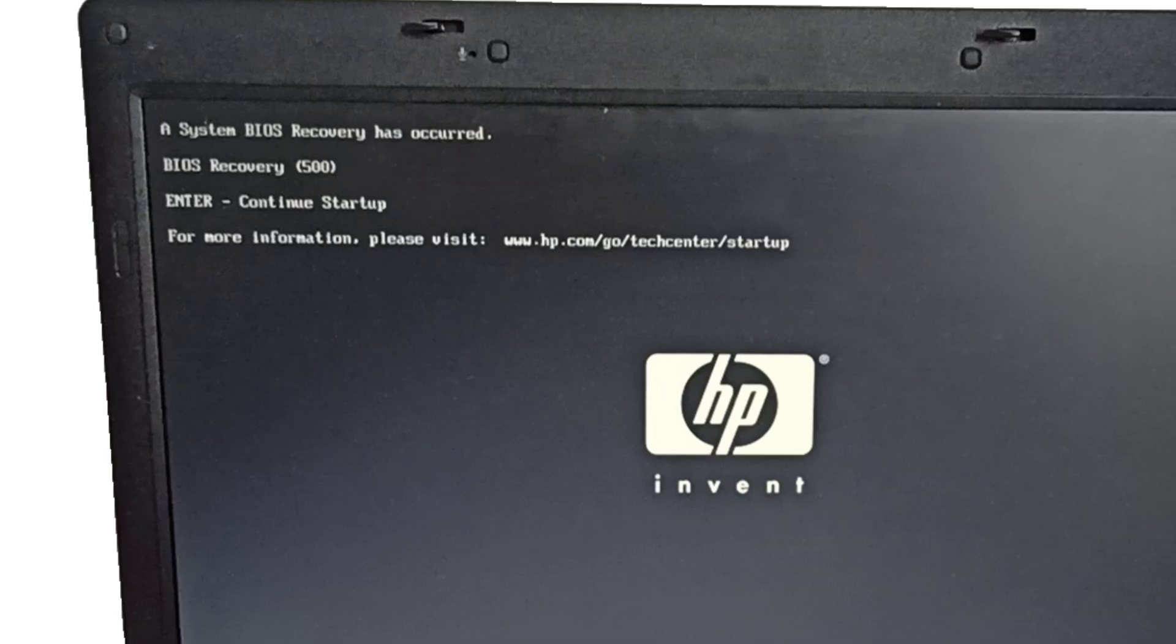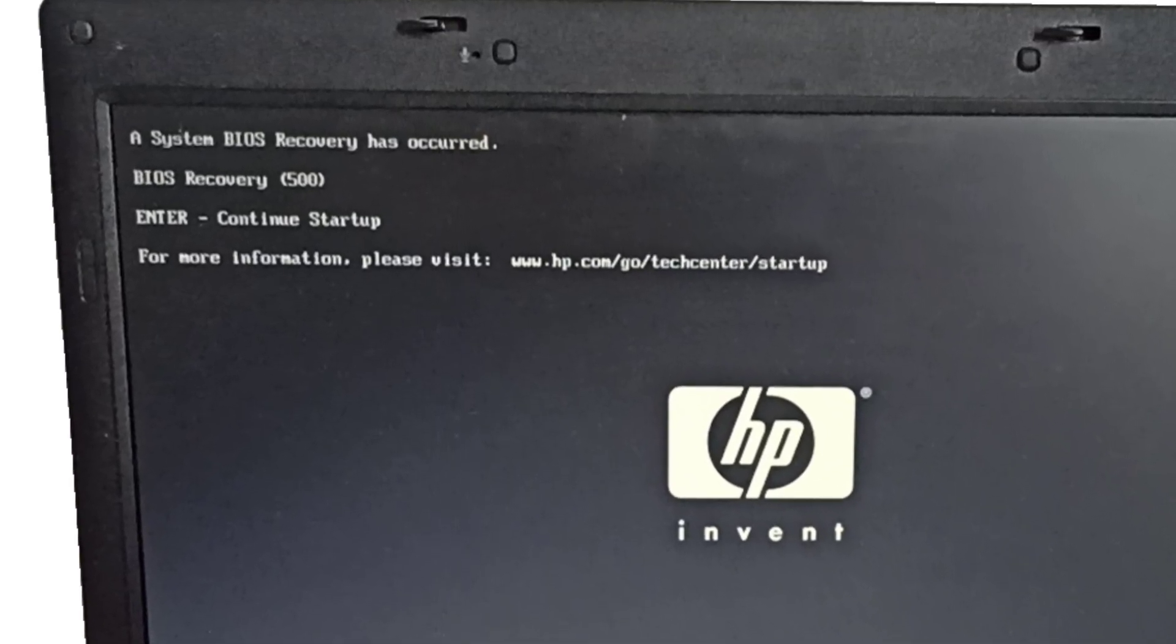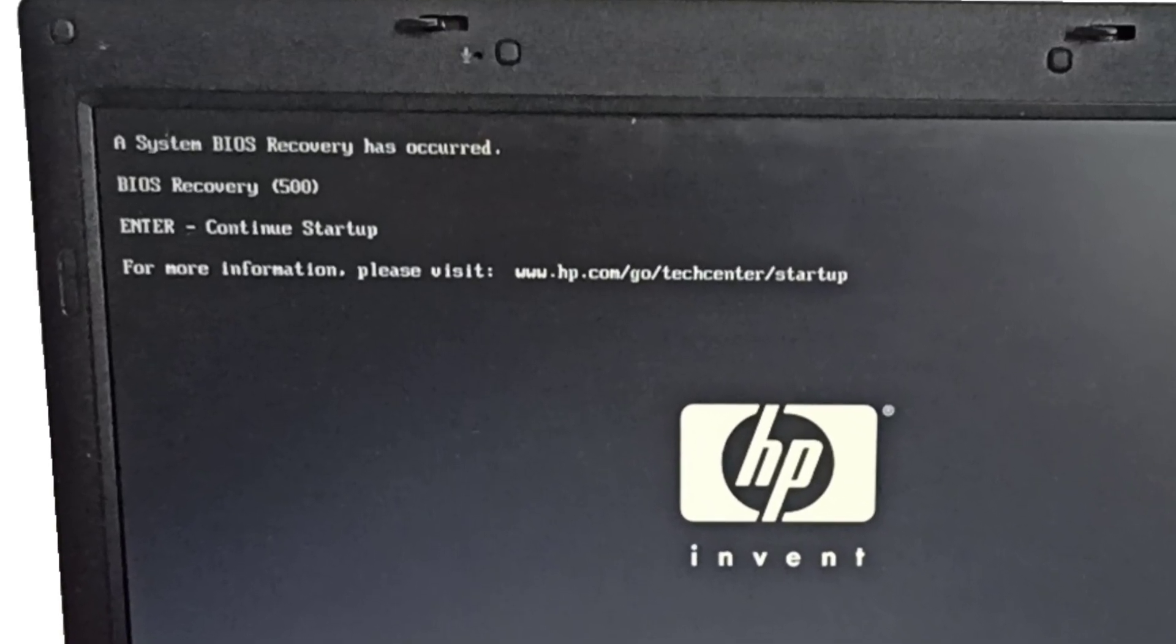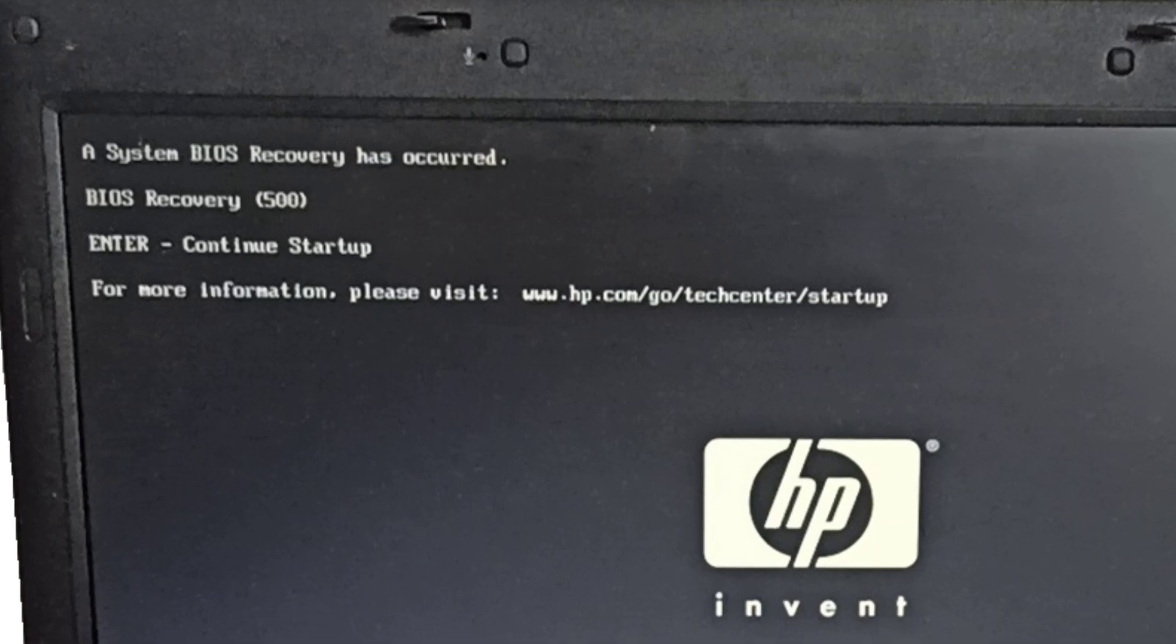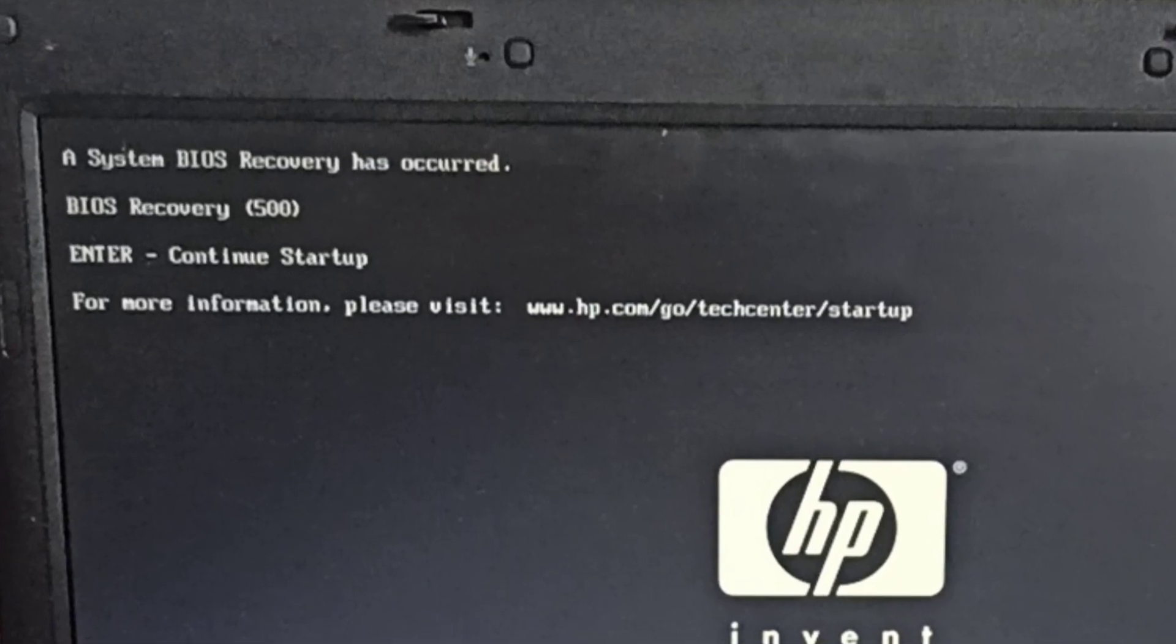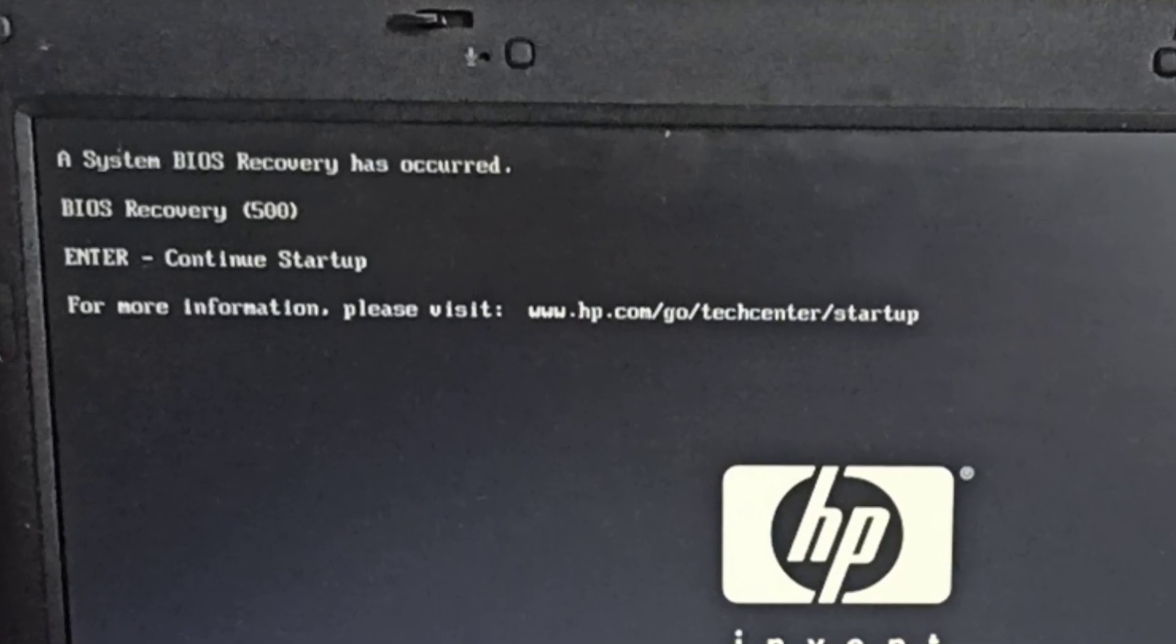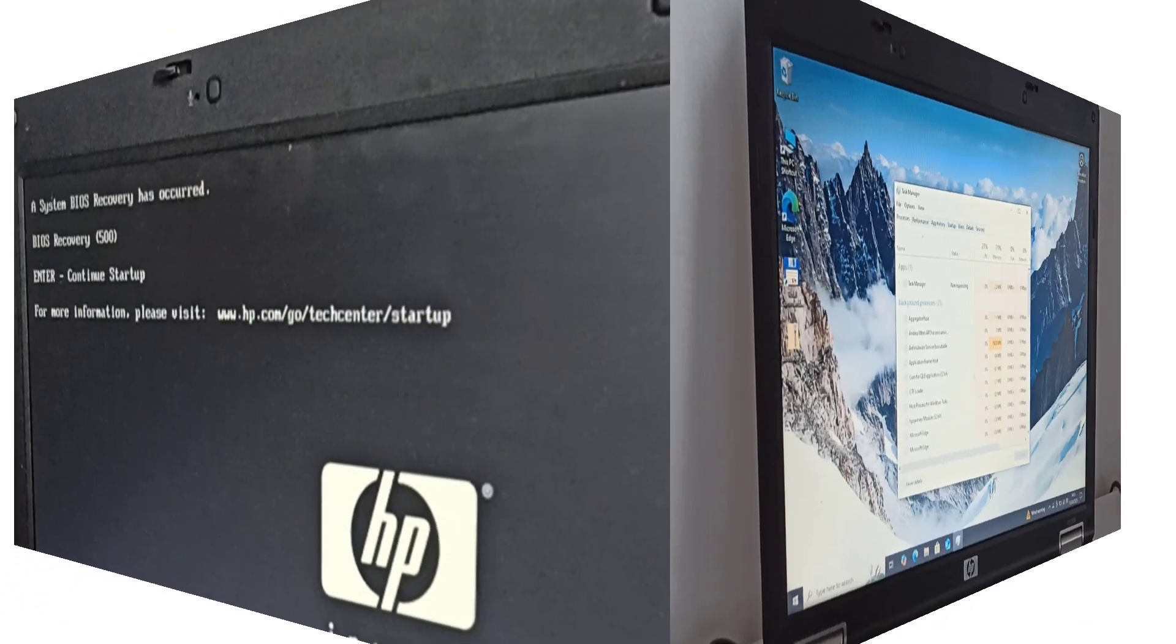In my previous video, I fixed the 'A system BIOS recovery has occurred, BIOS recovery 500' error by replacing the dead CR2032 3V BIOS battery. Since then, the laptop has been booting directly into Windows.